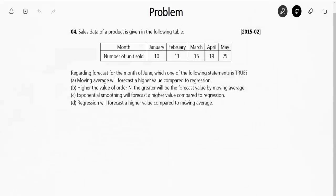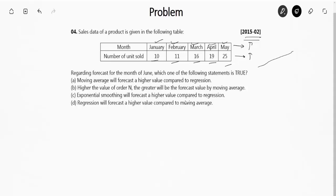This is a GATE question from year 2015 Set 2. The sales data of a product is given as a table: January 10, February 11, March 16, April 19, May 25 units. The question asks regarding the forecast for June, which of the following statements is true. Looking at the data carefully, as months increase the number of units sold is also increasing — so this is essentially a linear regression type of curve.